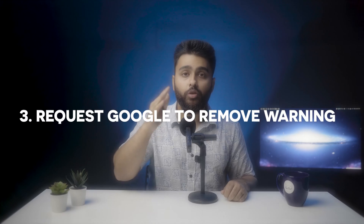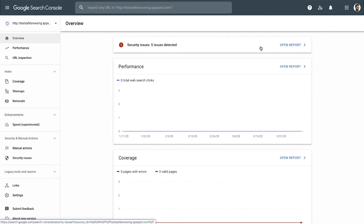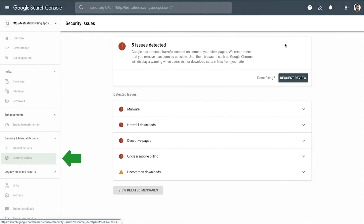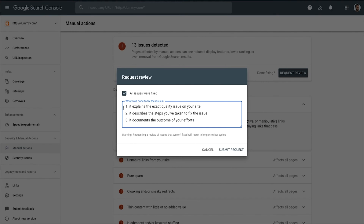Now that your site is free from malware, let's discuss how to request Google to remove the site-contains-malware warning. You'll have to file a review request so Google can crawl your site again, see that it's free of malware, and remove the warning. Here are the steps: log into your Google Search Console, go to the Security Issues tab, click on the Request a Review button, select 'I have fixed the issues', describe in detail what was done to fix issues, and share the cleanup report from the security plugin. Click Submit and that's it. You'll hear back from Google in a few days and that warning will be removed from your site.